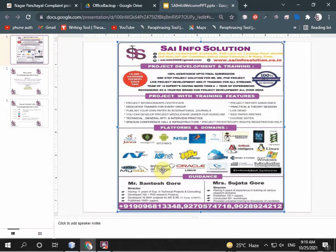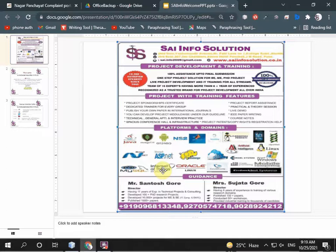Hello everybody, welcome to Sai-Info Solutions. We are providing project development and training with different domains. Our branch is in Nashik and Pune.